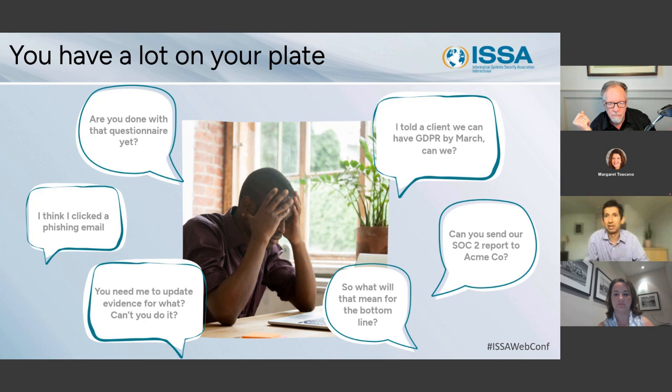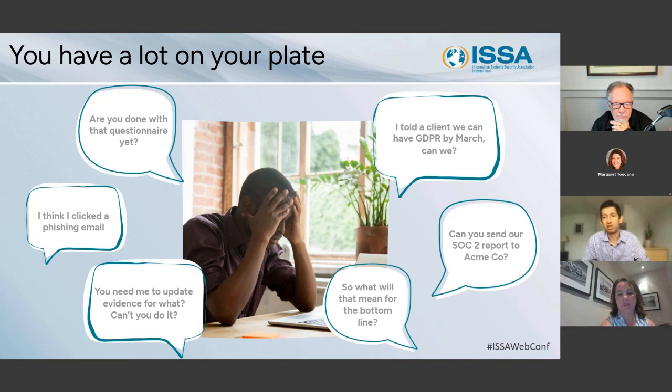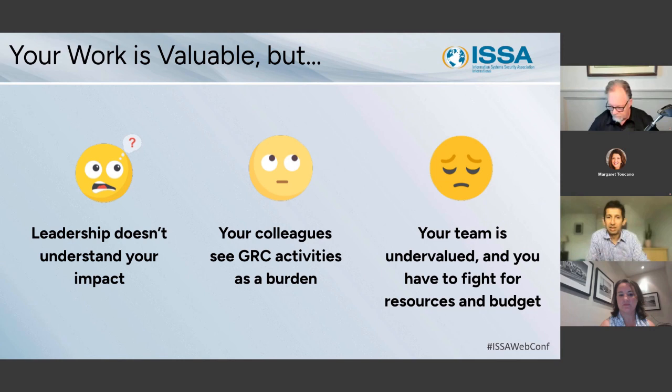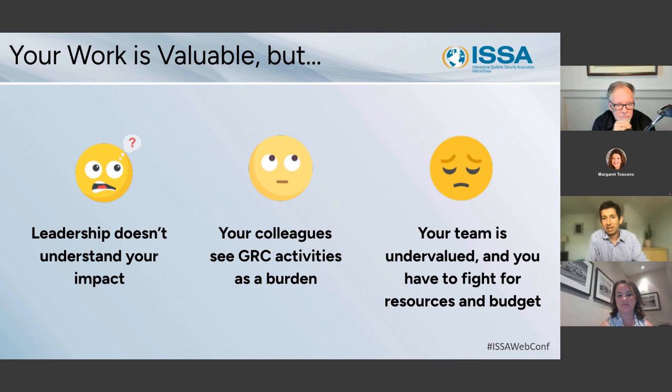It's really hard to manage this, particularly because your organizations are changing, and also because the landscape is changing. You're constantly faced with new security requirements, new regulation, as well as keeping up with the growth of your own teams. This makes your work really valuable, but the challenges are it's still hard for leadership to understand the impact of GRC. In most organizations, it's not obvious to employees why they are doing their GRC activities and therefore they see them as a burden. And the typical security and GRC team is still undervalued, which results in them having to fight for resources and budget.